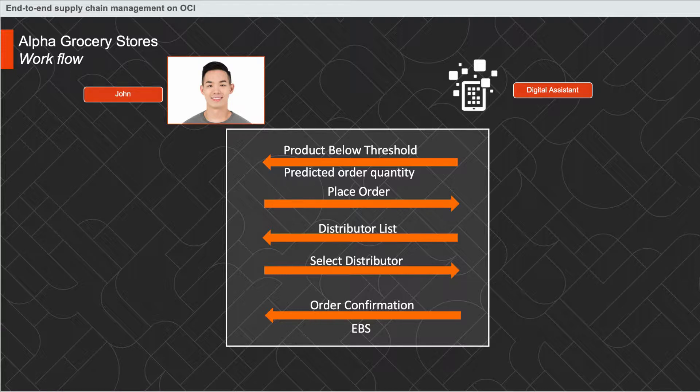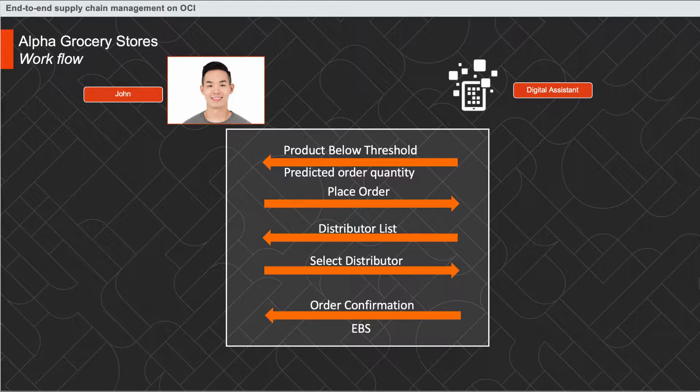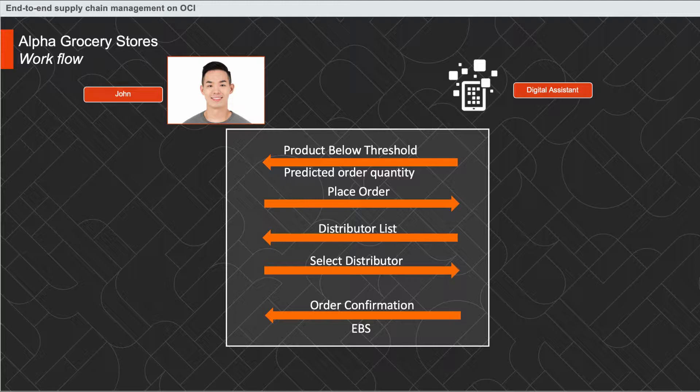With macadamia nuts being in demand, the quantity of the product falls below a specific threshold. At this point, John will receive a notification of this event from our digital assistant on his cell phone. Our machine learning algorithm will also predict the required quantity of products to be ordered and will provide an option to place the order on the go. On confirmation, John will receive another message with the list of distributors and the score associated with each, based on the price of the product and distance from the store. John can thus select the right supplier to place the order and receive the confirmation of the order being placed, leveraging Oracle's e-business suite for order management.